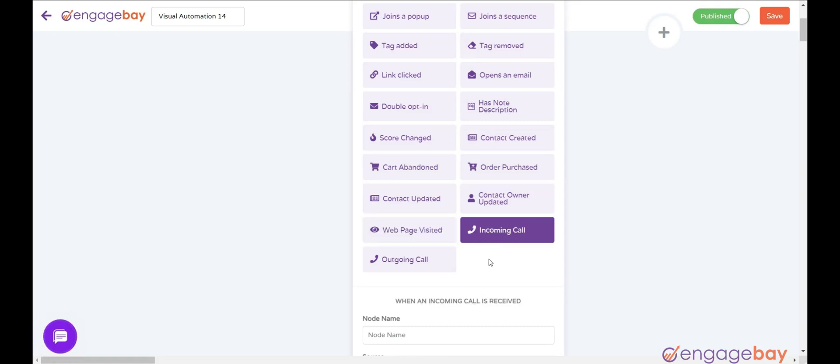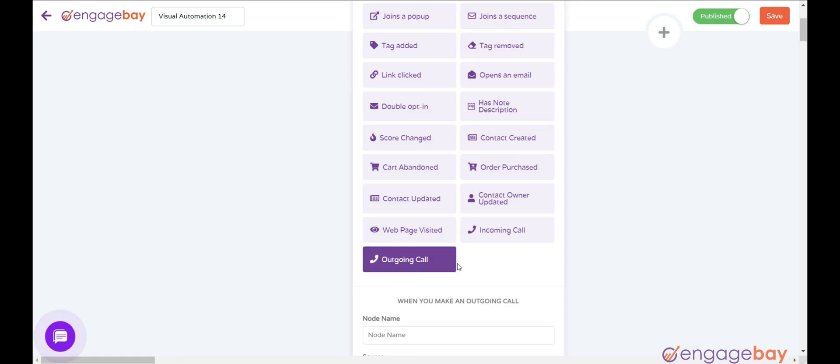Incoming Call triggers when an incoming call is received. Outgoing Call triggers when you make an outgoing call.